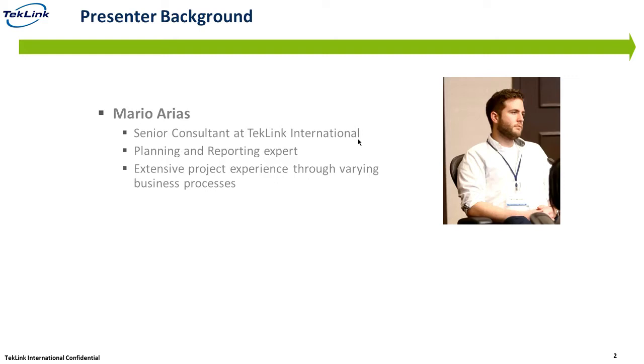I am a planning and reporting expert with extensive project experience through varying business processes and have experience in SAP as well as Anaplan.